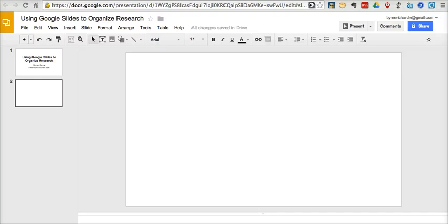Hi, this is Richard Byrne at FreeTechForTeachers.com. In this video, I want to show you how you can use Google Slides to organize your research.